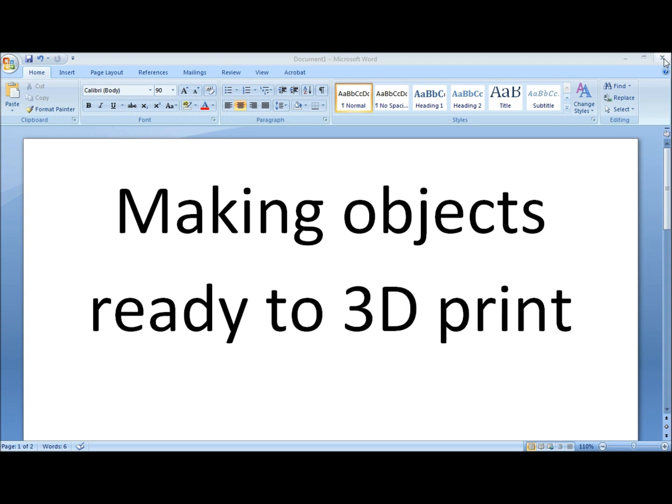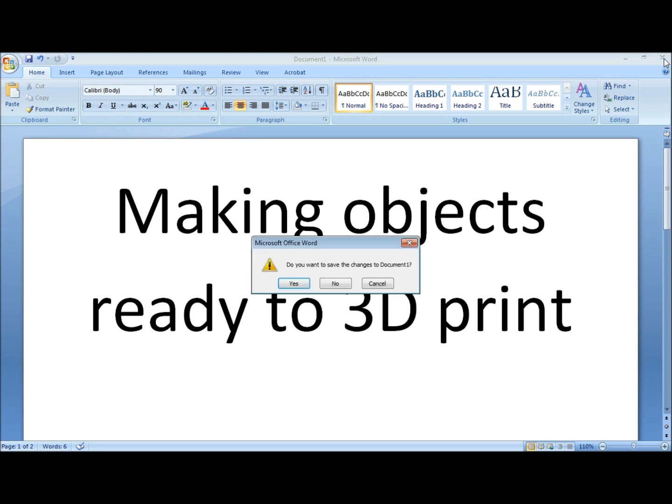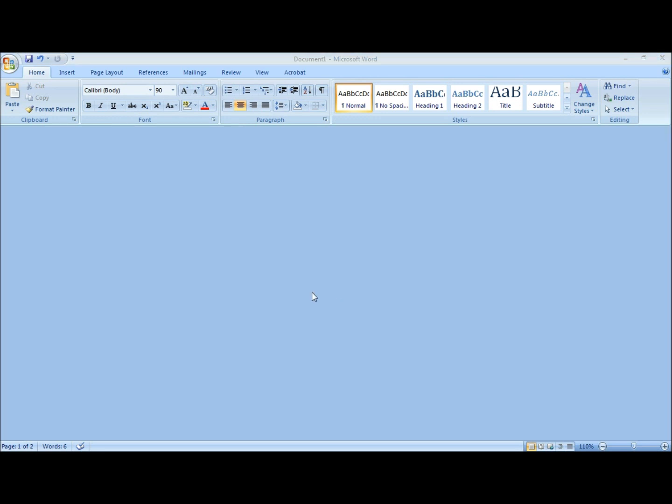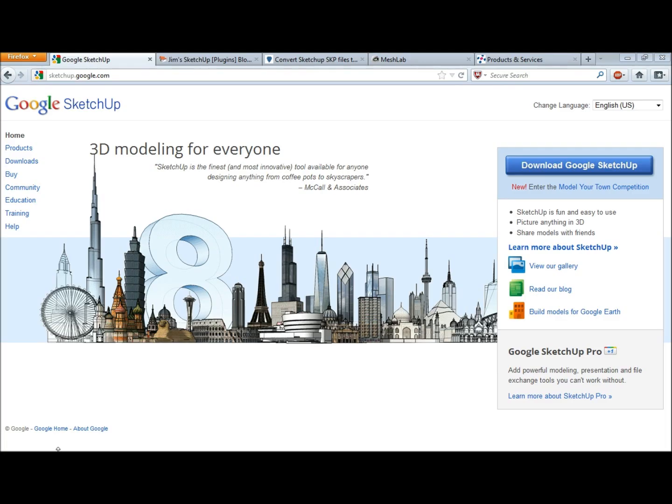The 3D designing program I'll be using is Google SketchUp. Google SketchUp does not have an export or import function for STL files, and that's the type of file you need to bring into your slicing program so you can slice it and send it to your 3D printer.